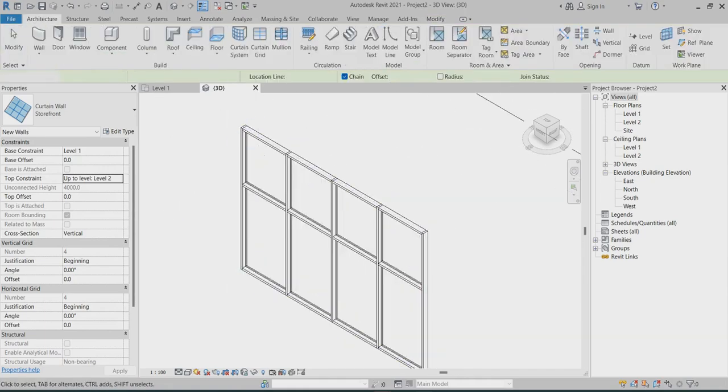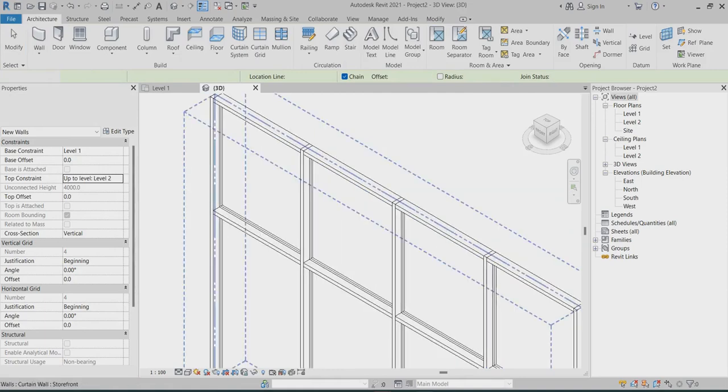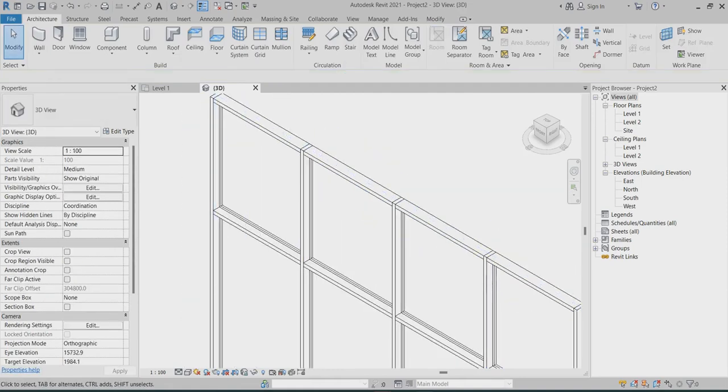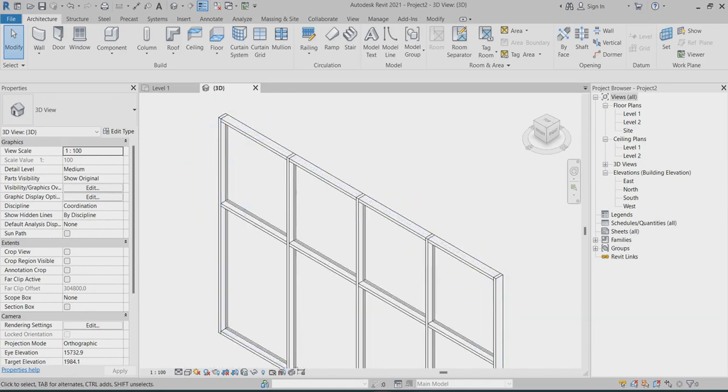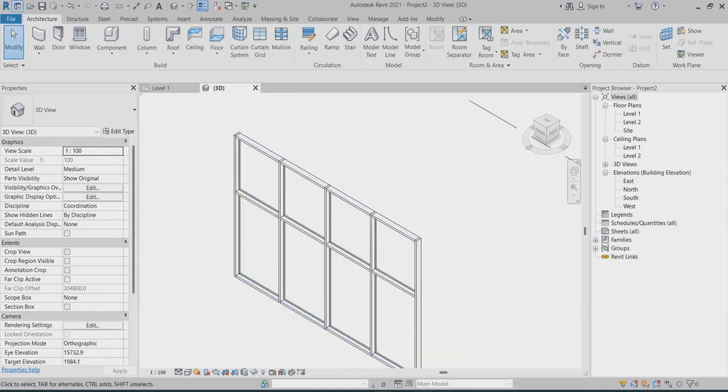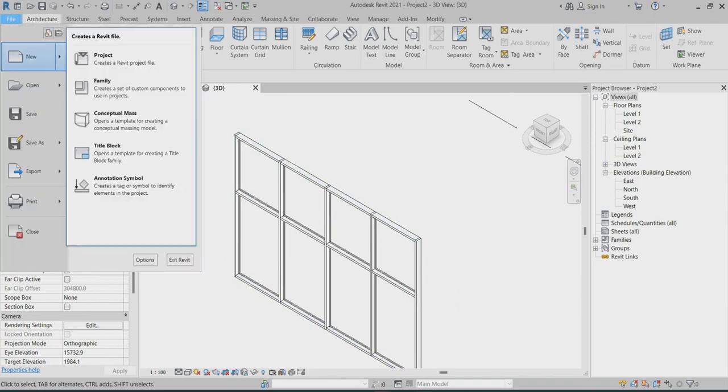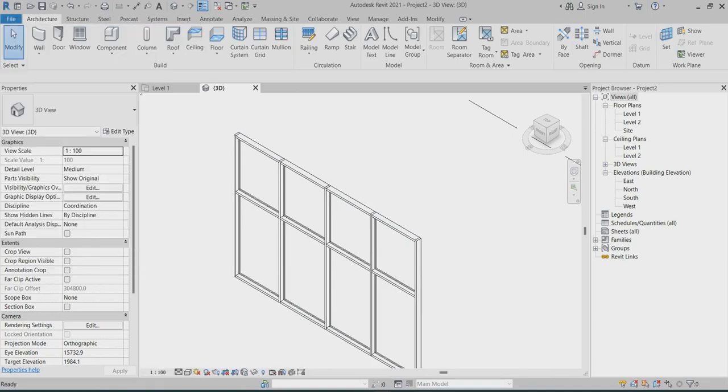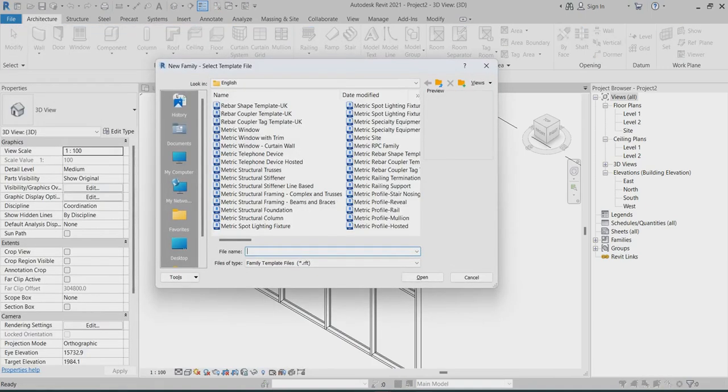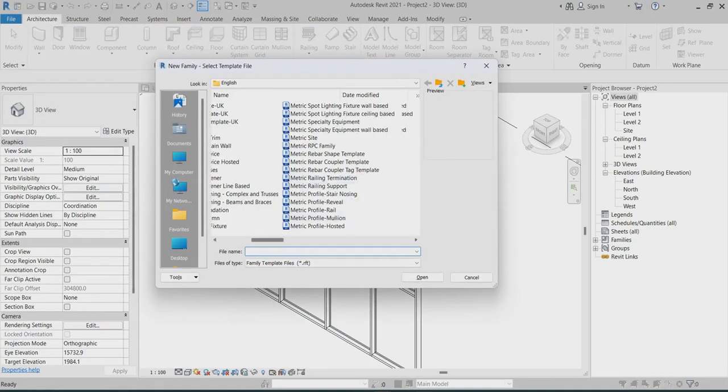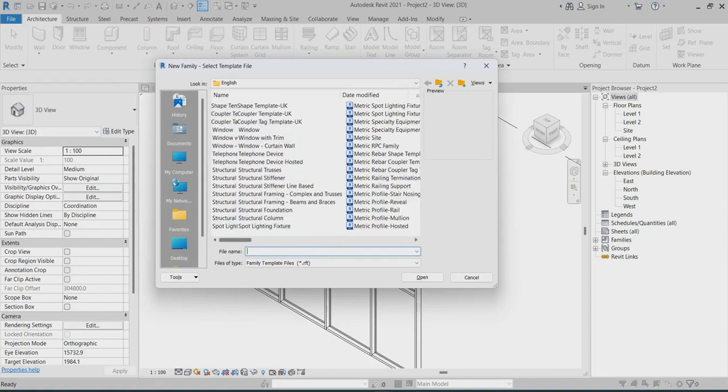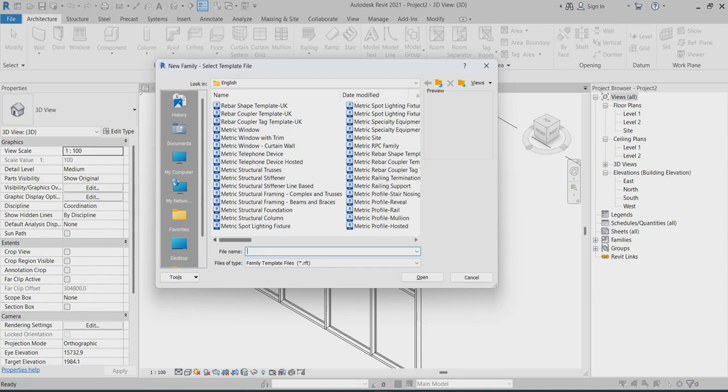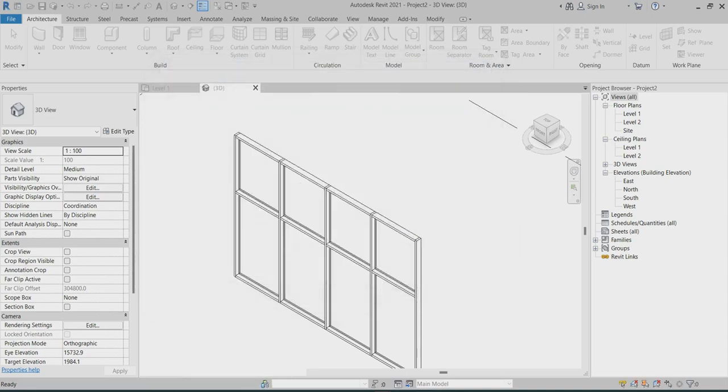So this area, I have to create one family for window curtain window. Choose the new family. So we have to find out the curtain. When I click window curtain walls, this is the family you have to choose.